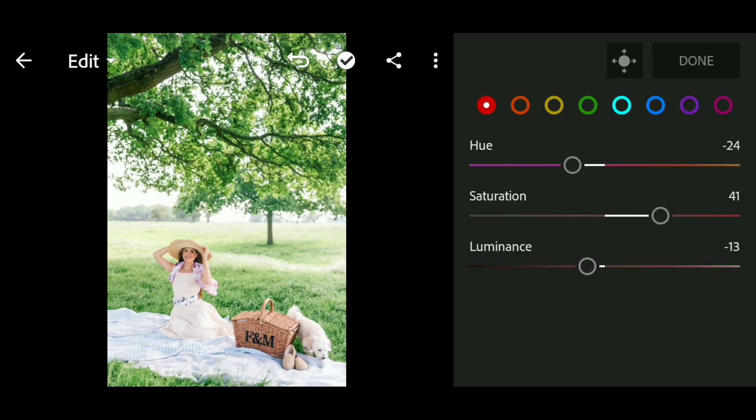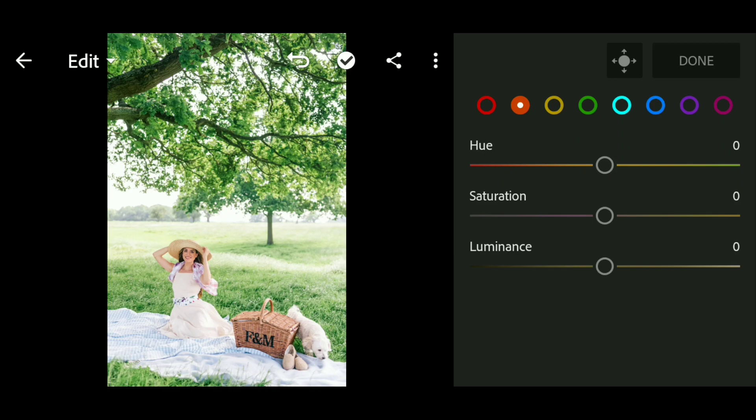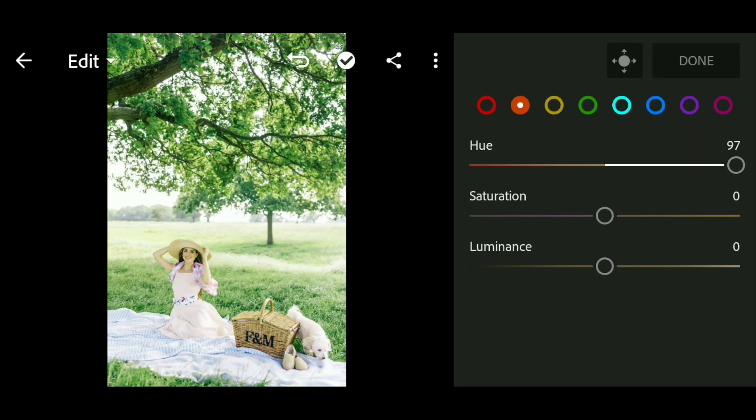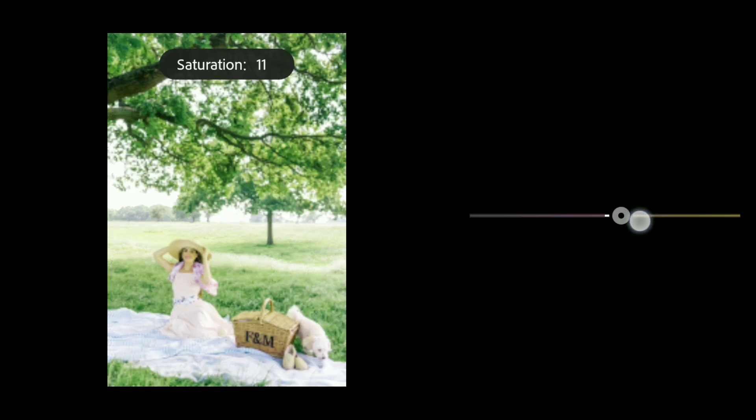We go to the Orange channel and set the hue to 100, saturation to 17.